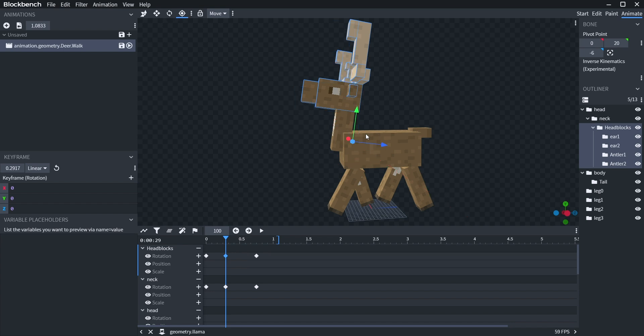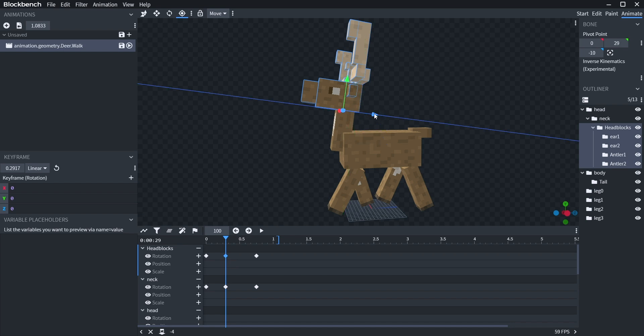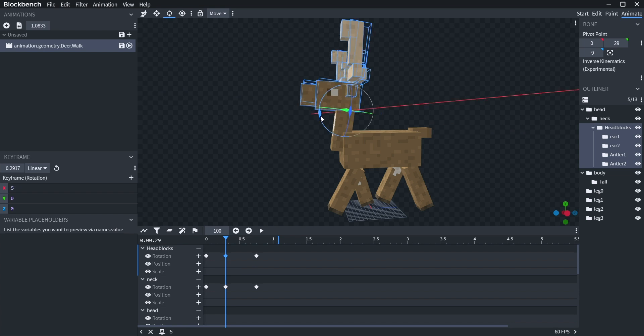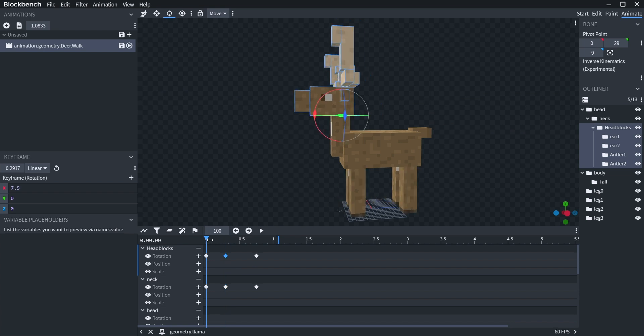We're going to move the pivot here because the head is not turning how I want it. So to move the pivot, hit P. That's better.